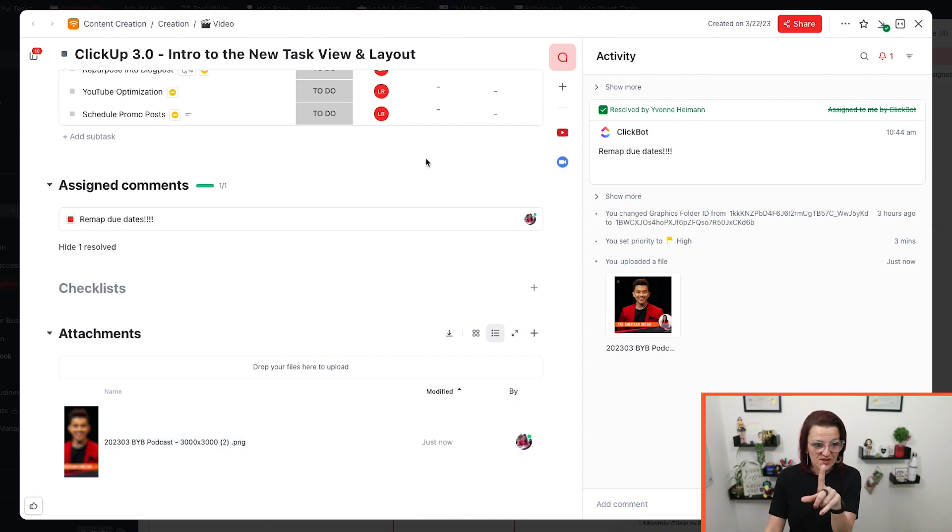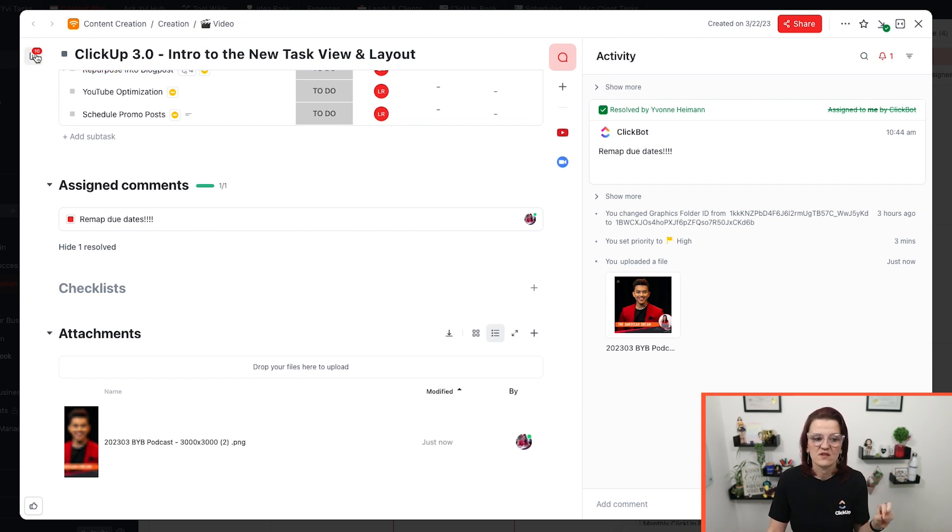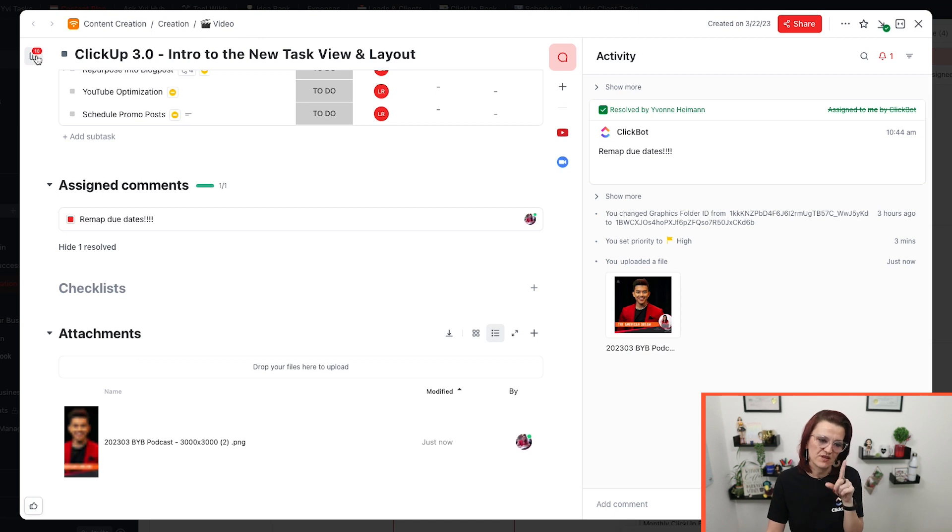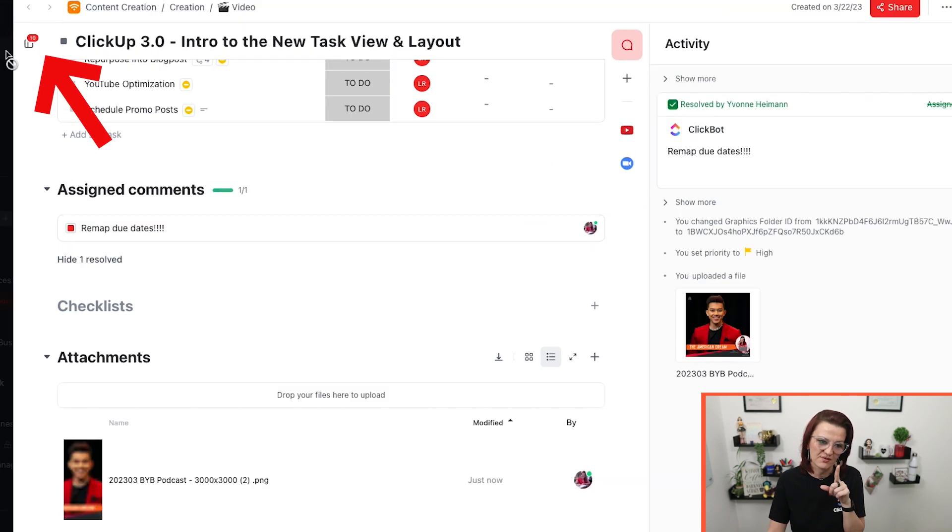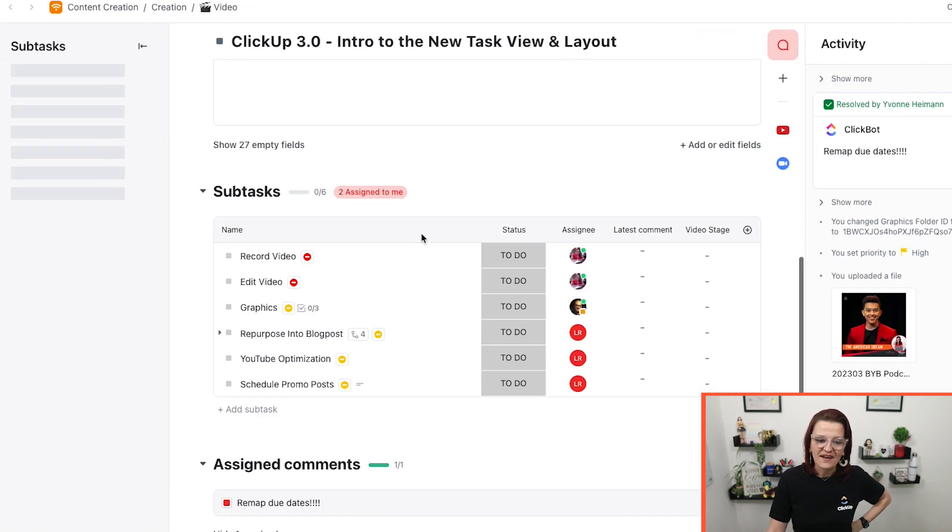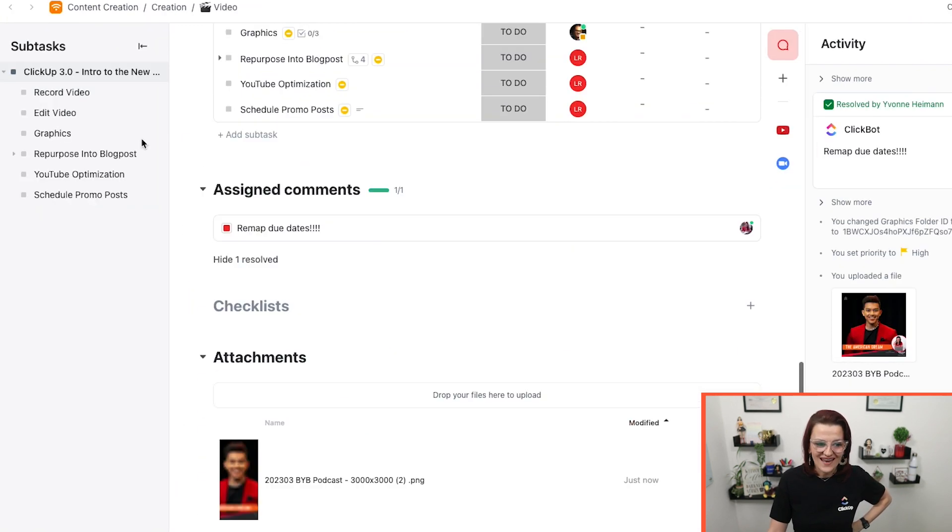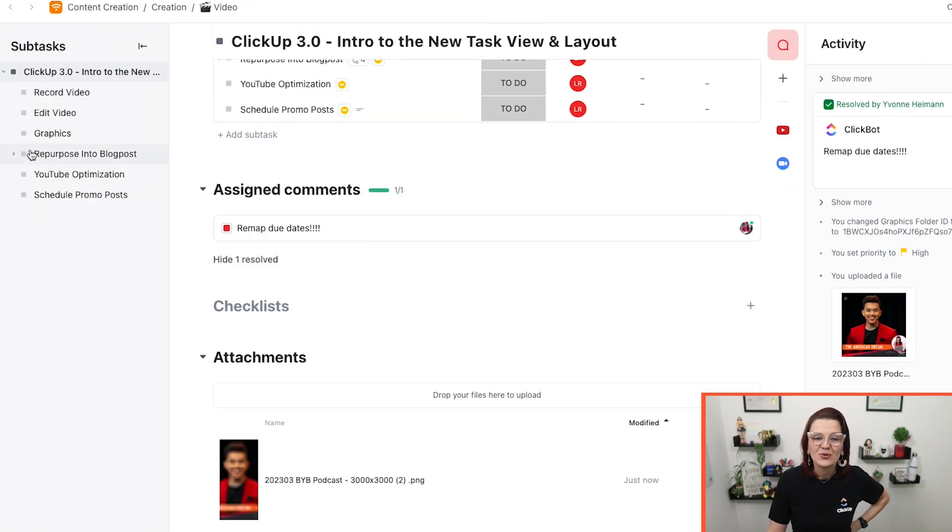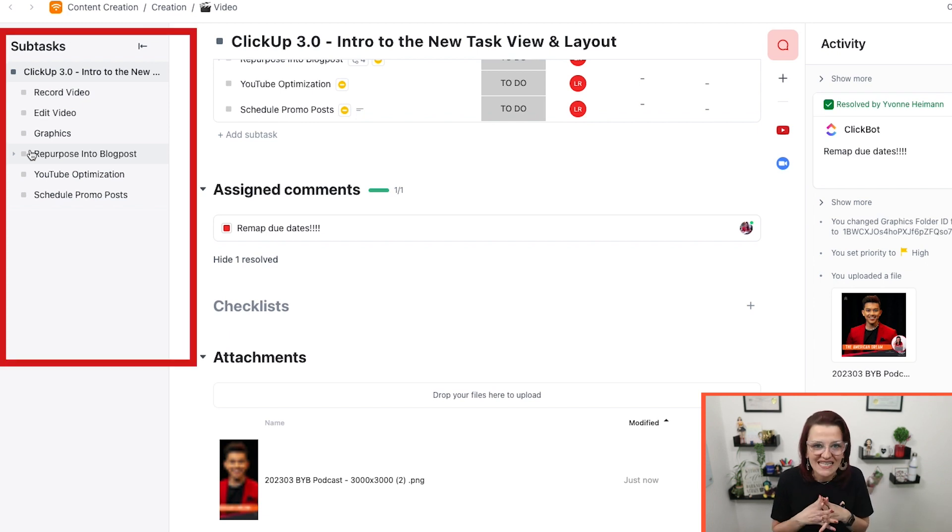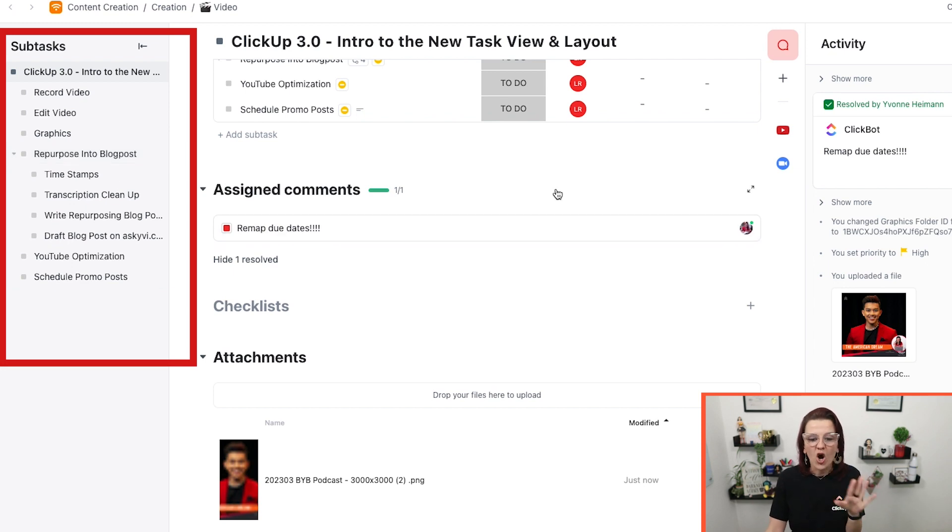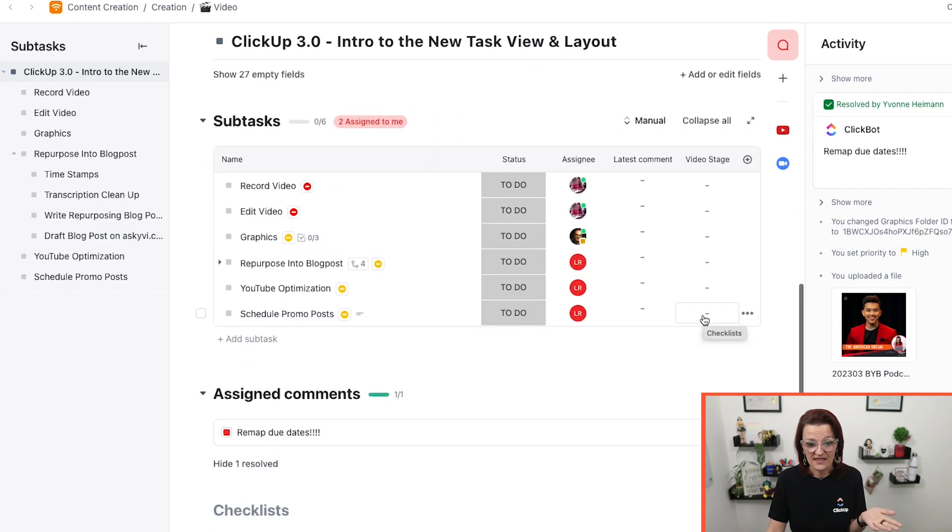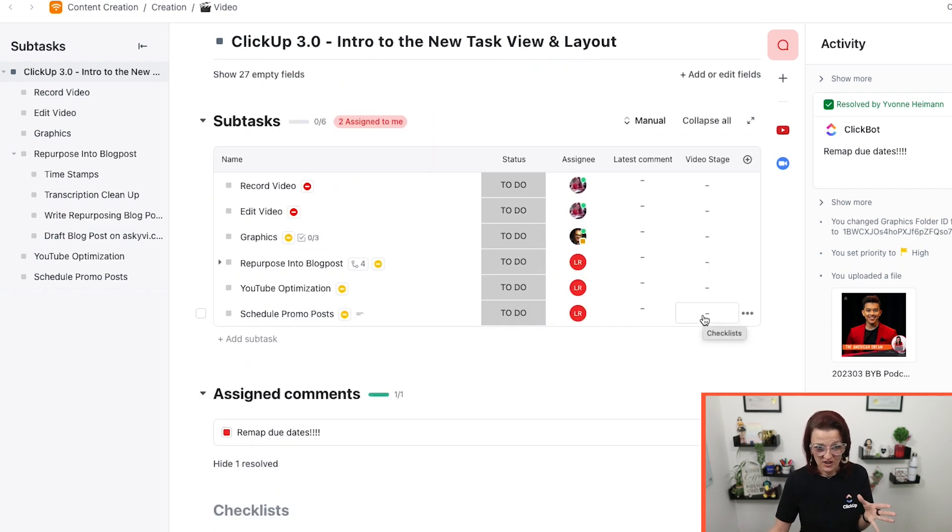And here's a little pro tip for you that you might not even have seen looking onto this new ClickUp task view 3.0. You see, you see this right up here. When you open this up and no matter where you are at in your task, you will be able to see your subtasks and the nested subtasks underneath.